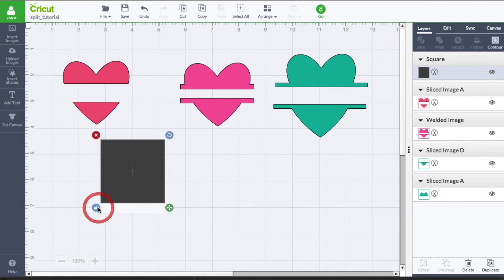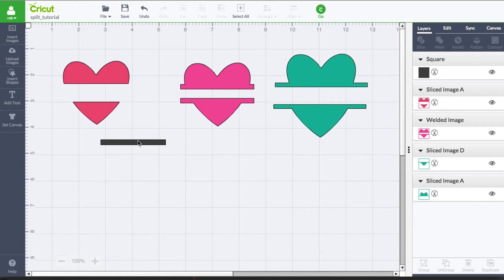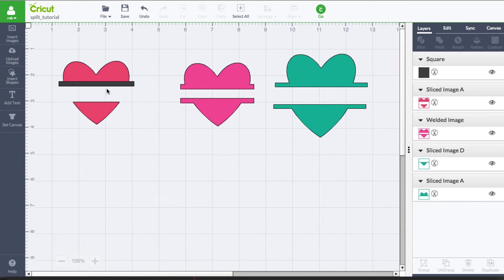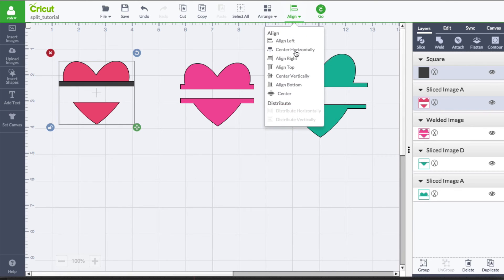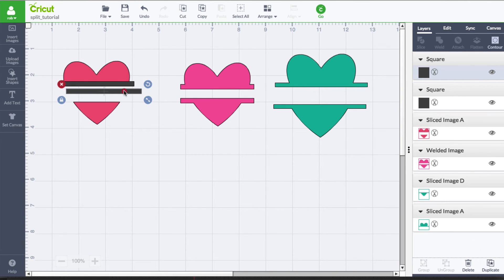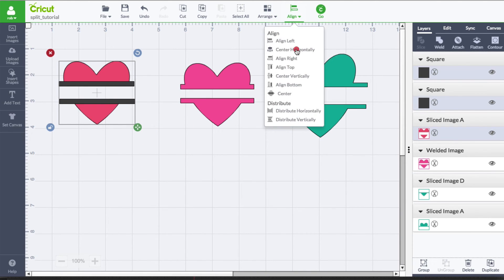We're going to do the exact same thing — unlock it to give us free transform, then move it up to the size and length that we need. I'll align it horizontally for right now. With that shape selected, I'm going to duplicate it and move it on top of the other shape. I'll do it one more time so we can see how it looks, then align it horizontally again.